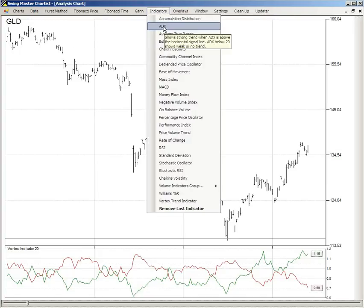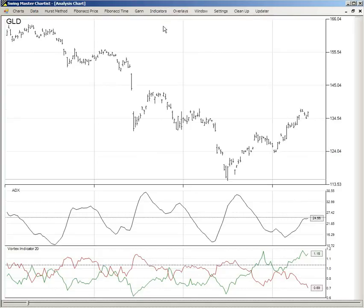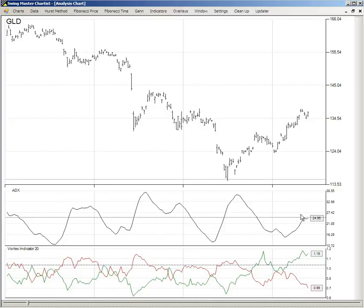We'll look at one more indicator: ADX. ADX measures the strength of the trend, and this zero line we have set at about 25. When the ADX is above 25, it indicates a strong trend. We're just under 25, not quite there, but the slope is up. So the bullish trend, for all intents and purposes, is intact.